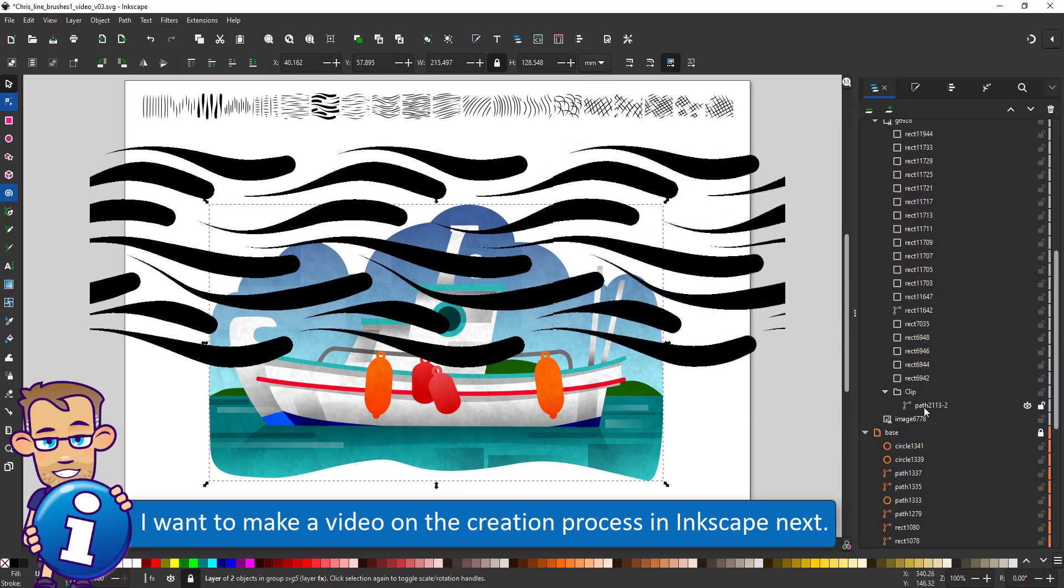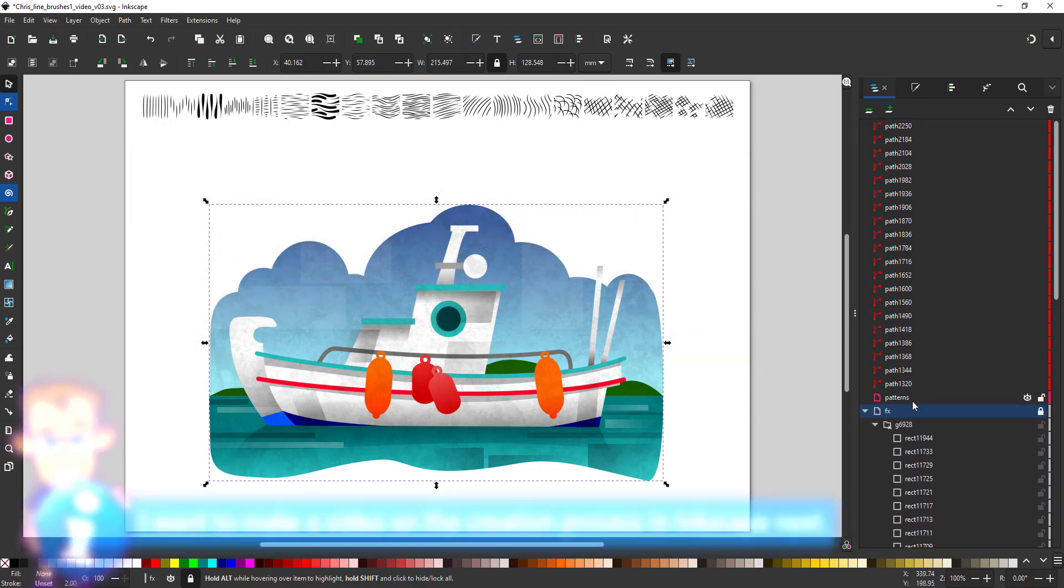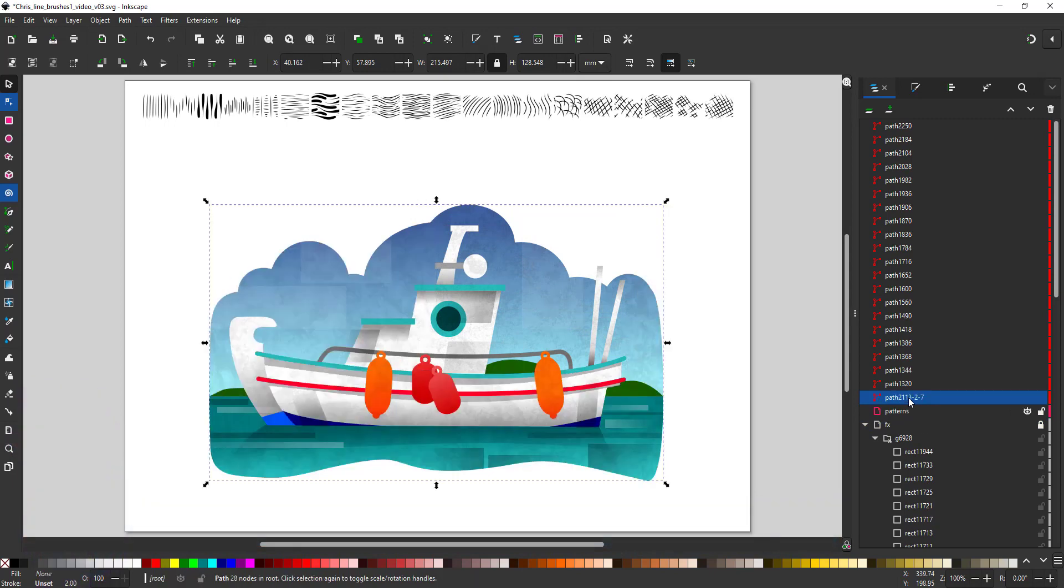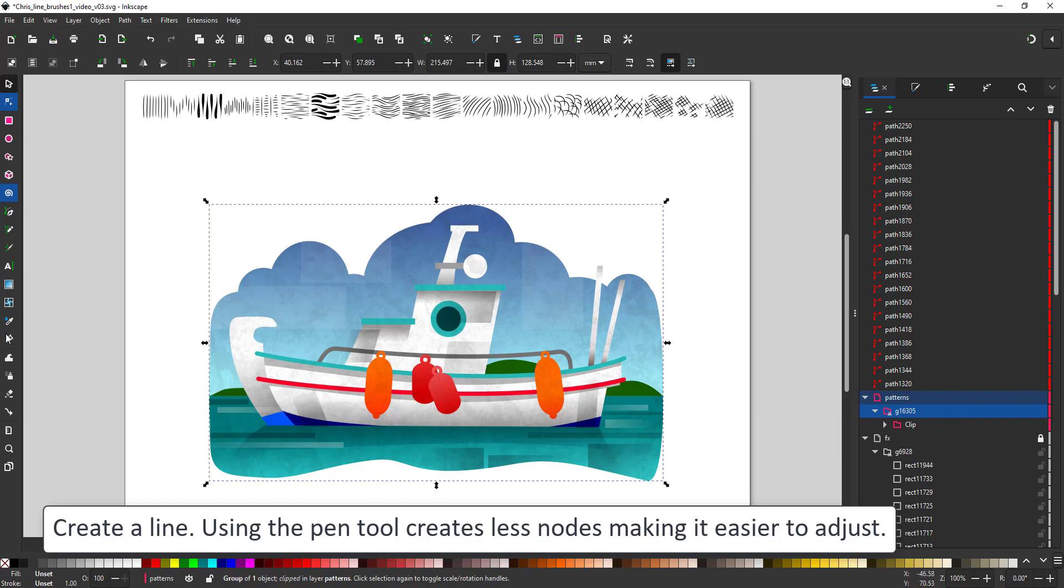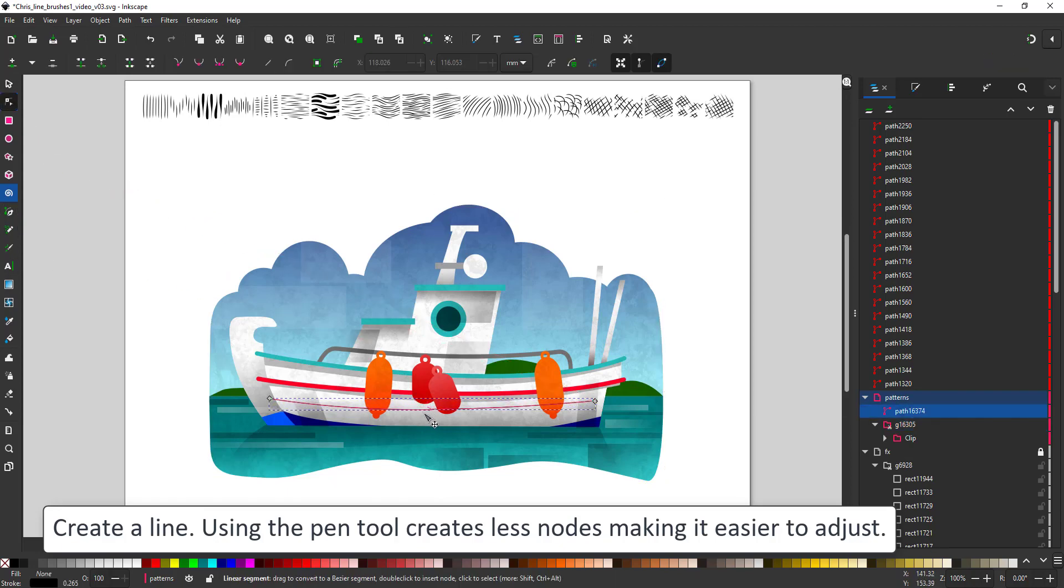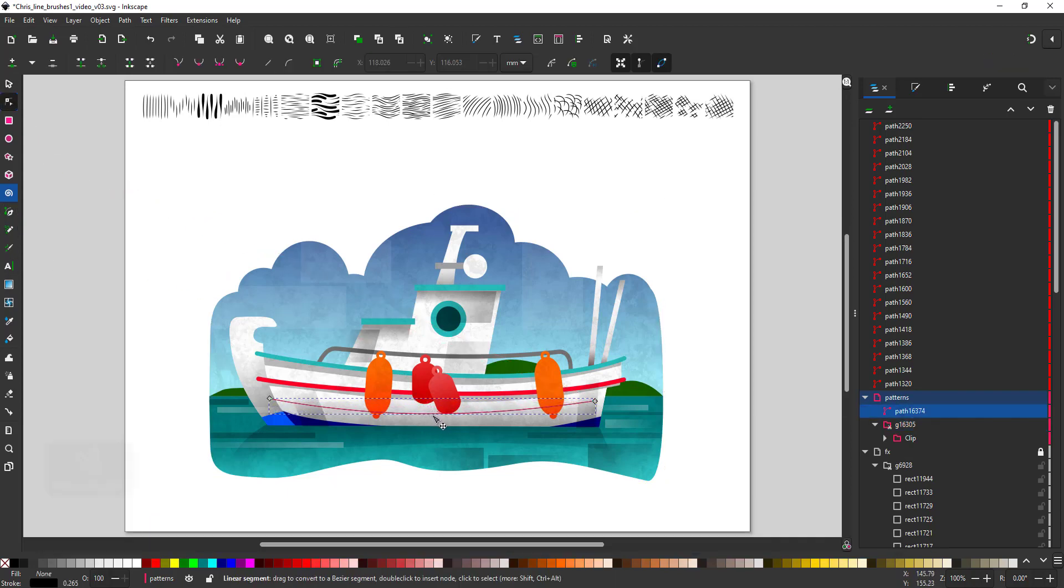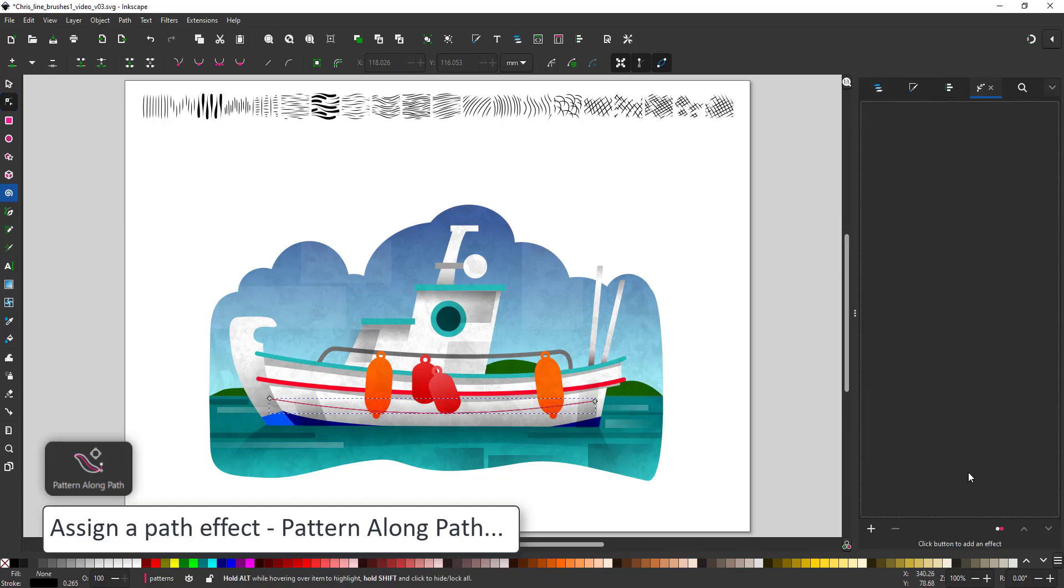And it's the creation of a seamless tile where only the left and right side need to connect seamlessly. I create a line with the pen tool. It's easier than using the pencil tool as it gives me less nodes, which makes it easier to adjust later on. I assign a path effect to this line, the pattern along paths.